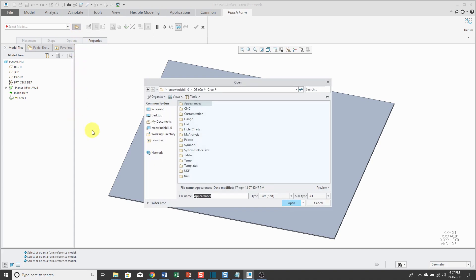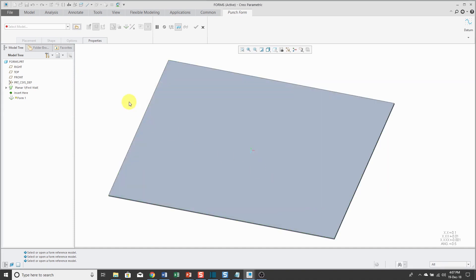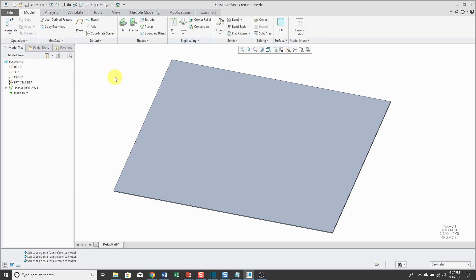Instead of doing this, you can set a config.pro option to point to the PTC die and punch forms.